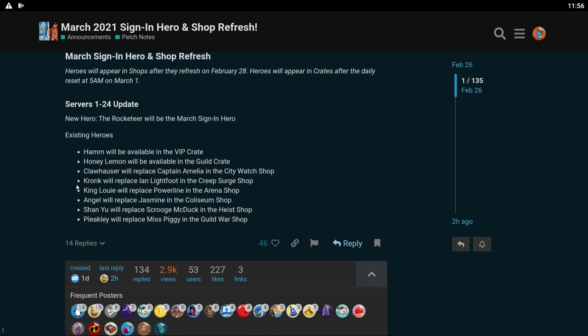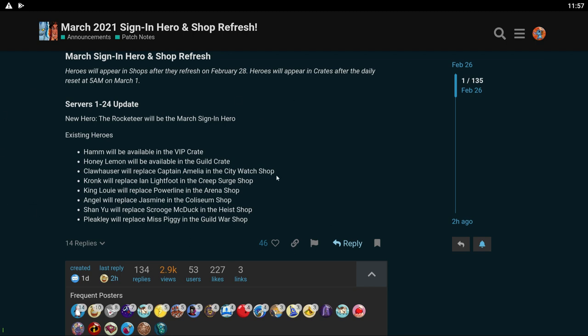Kronk will be in the Creep Surge. Cool. I'm probably not going to work on Kronk anytime soon. King Louie is going to be in Arena shop. Nice. My King Louie, if you don't know, is number one for me so I always need his chips for red skill and stuff, so that's great for me. Angel is going to be in the Coliseum shop. Nice, similar. Angel is one of my top people so I definitely need her chips all the time. Shan Yu is going to be in the Heist shop. I don't have Shan Yu but I kind of want to work on him because I know he's really good. And Pleakley will be in the Guild War shop. I'm pretty happy with all these moves in the shop. I need most of them.